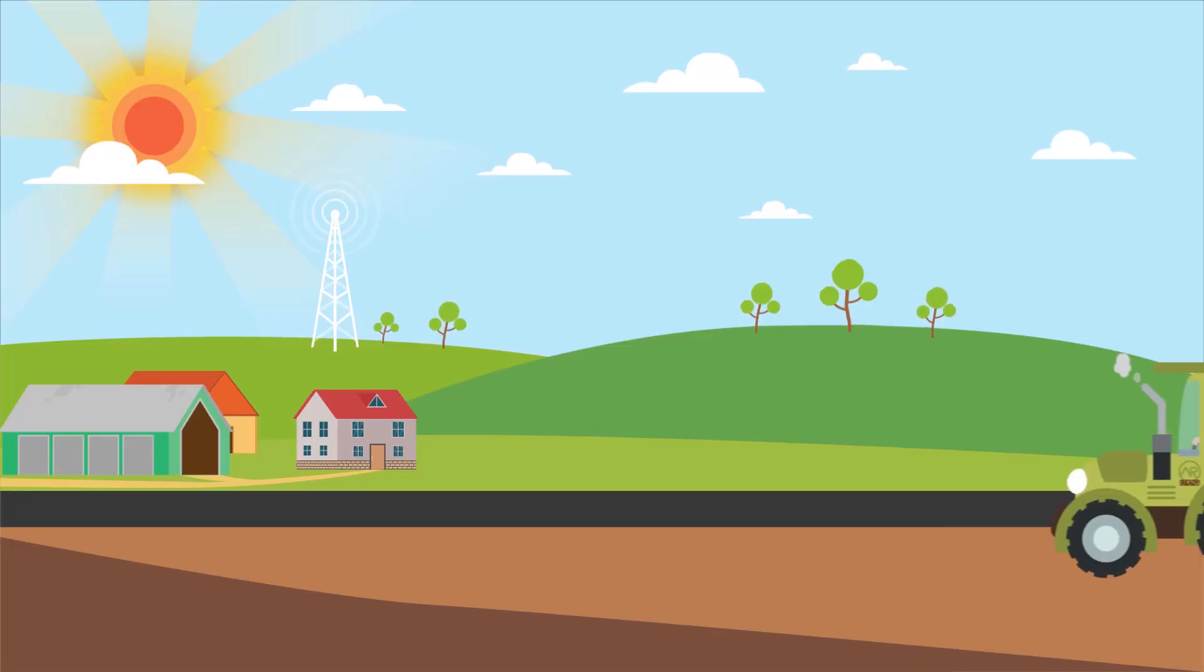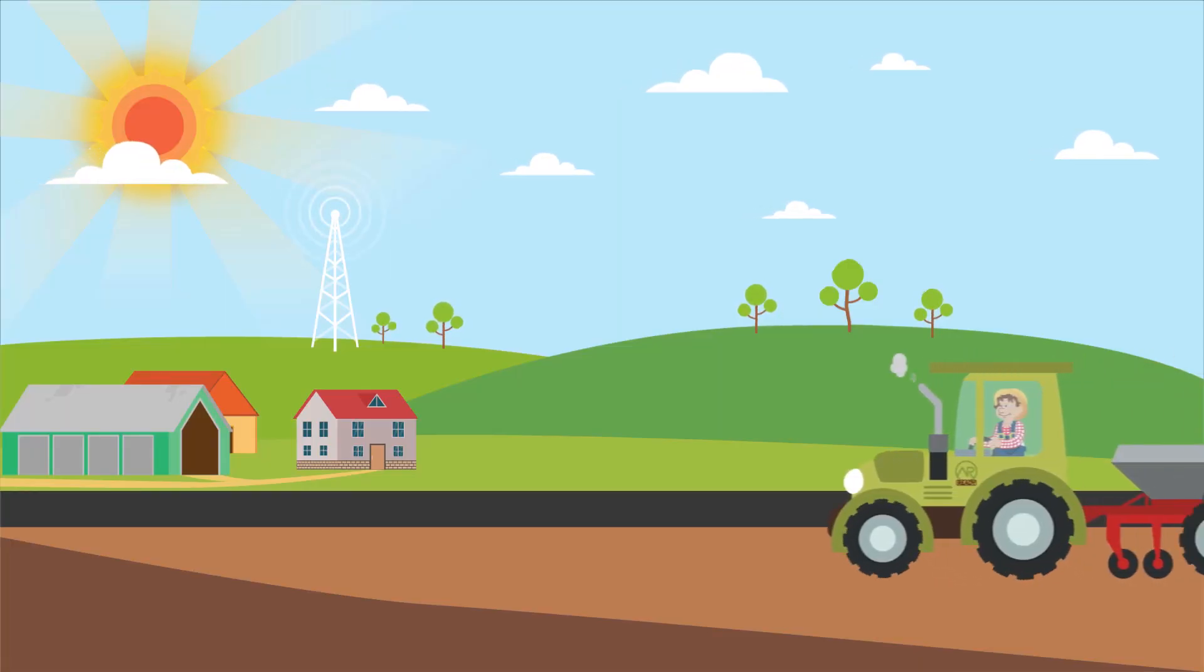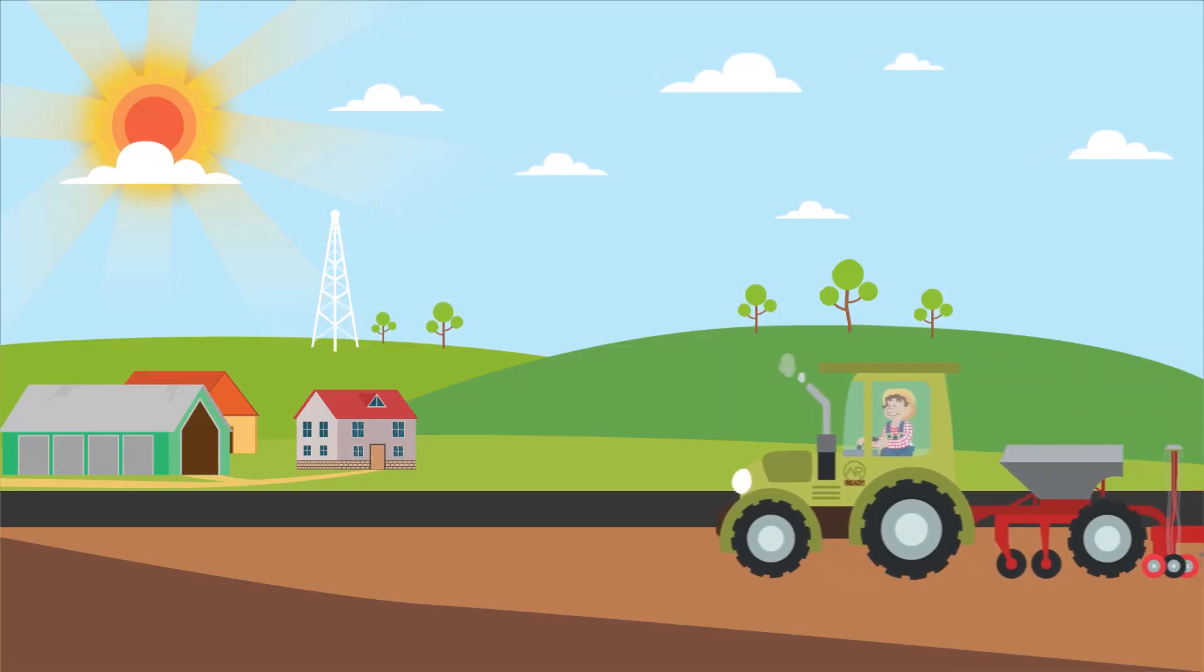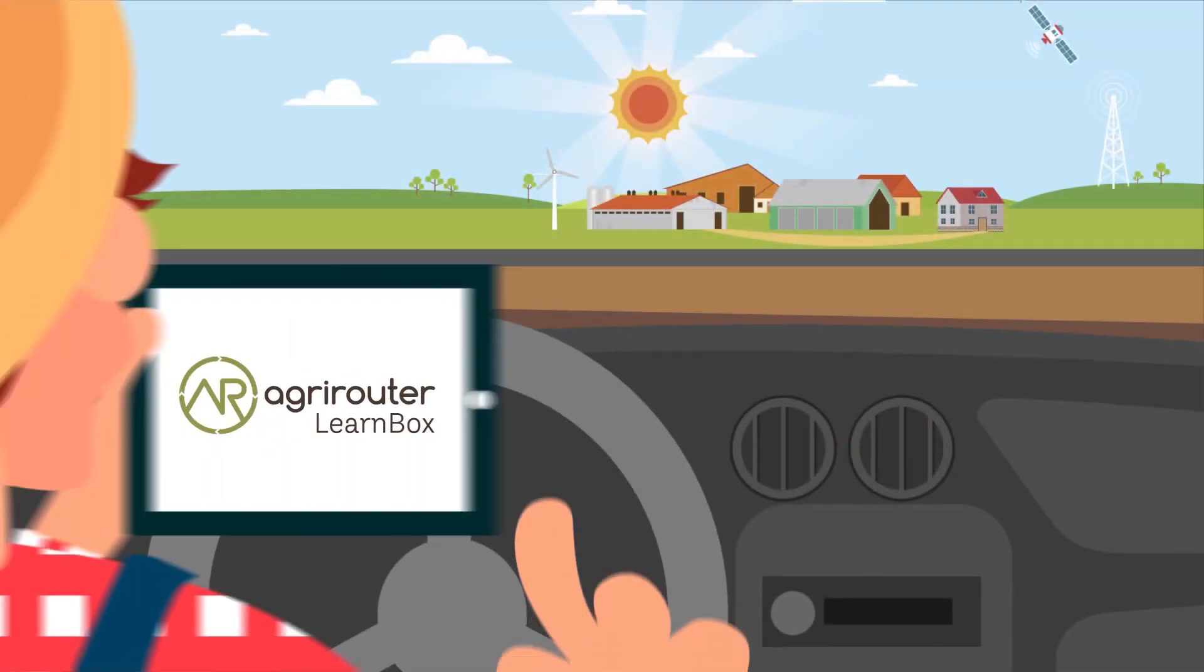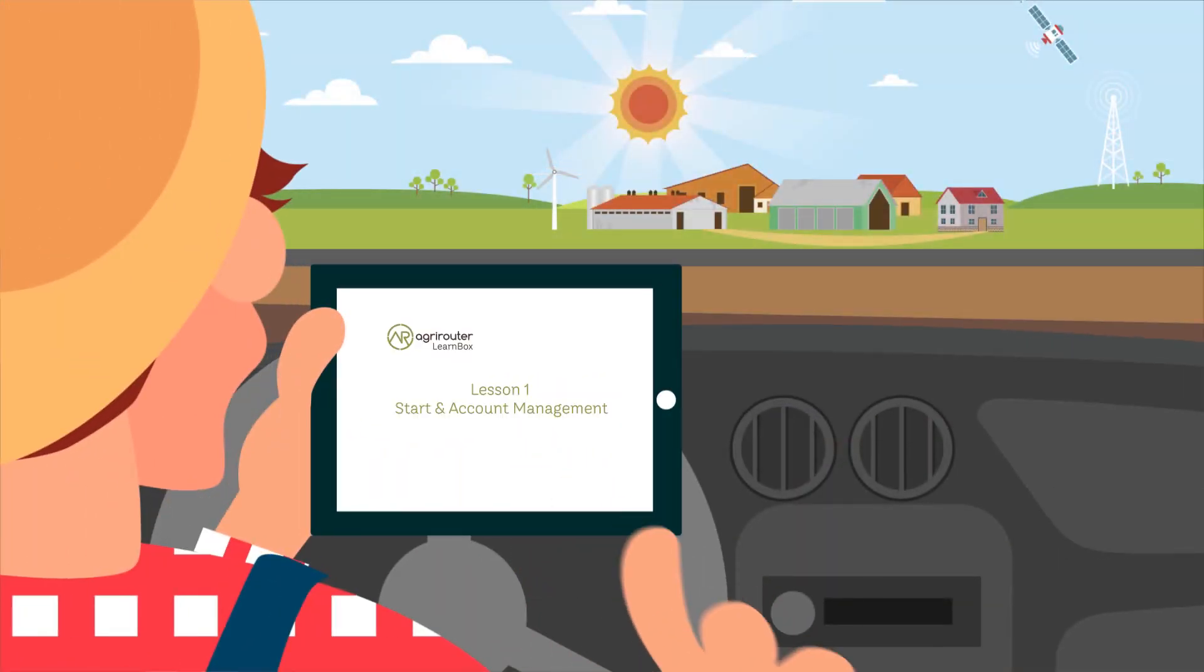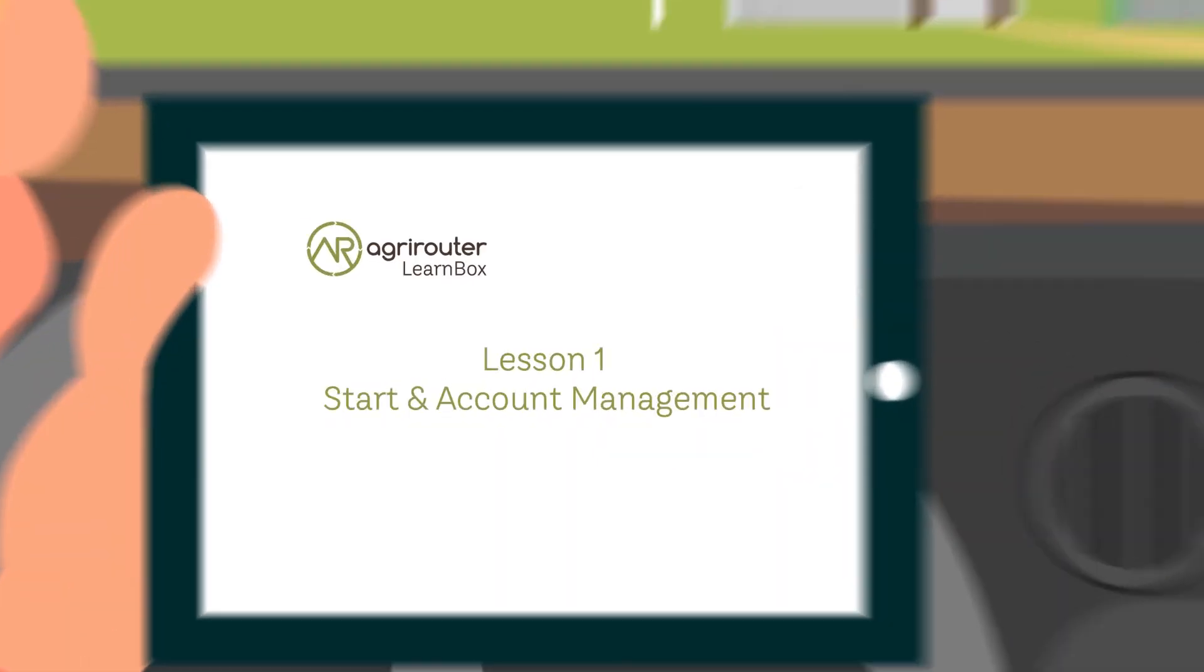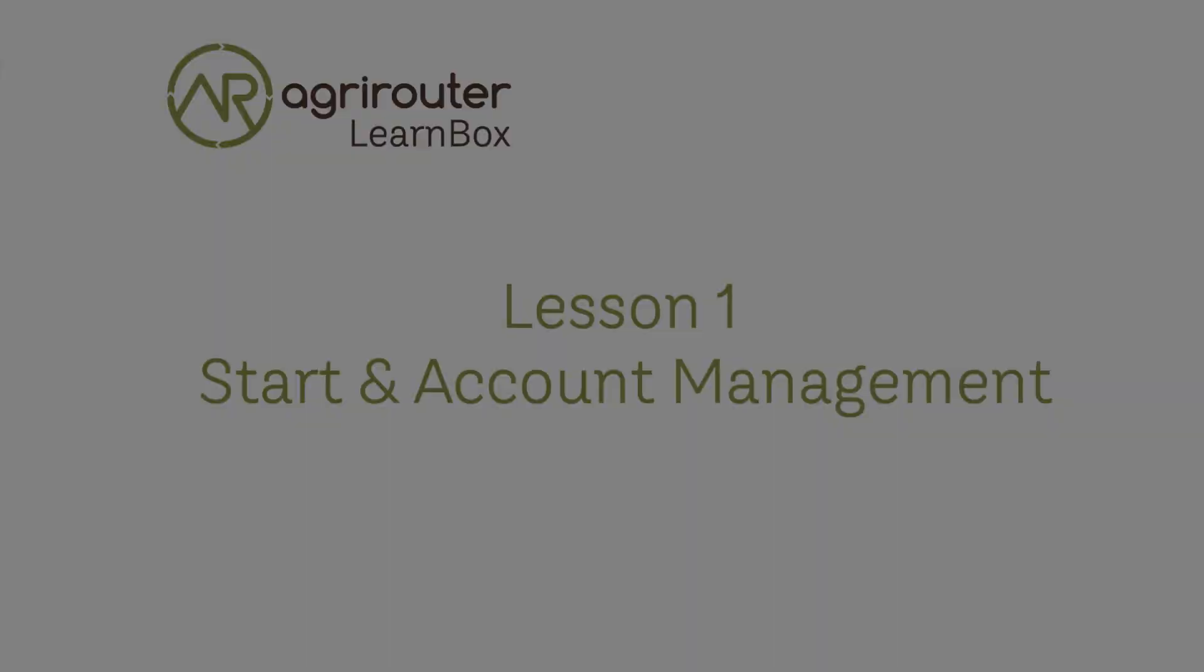The AgriRouter is a universal data exchange platform for farmers and contractors to connect machines and agricultural software across manufacturers. In this lesson, you will learn everything about the easy introduction to the AgriRouter.